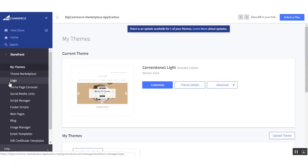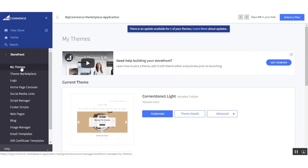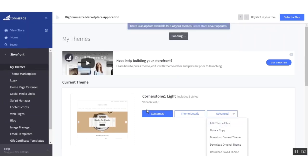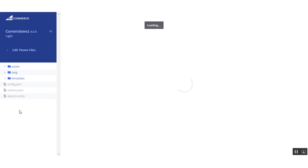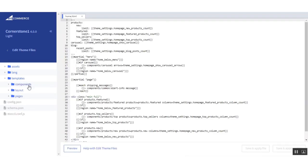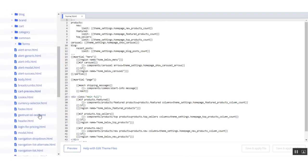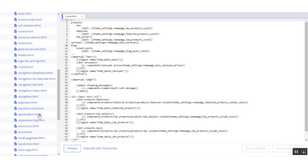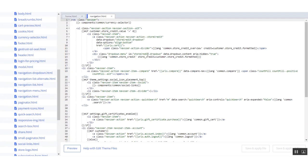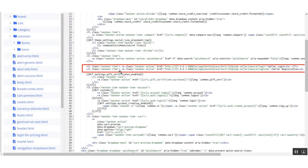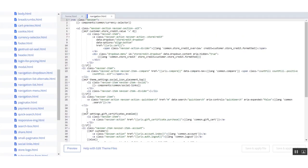Go to 'My Storefront' and to 'My Themes', then click on 'Edit Theme Files'. Click on 'Template', then 'Component', then 'Common', then click on 'navigation.html'. Here you need to search for the required position — you can refer to the provided screenshot — and paste the code at that location.